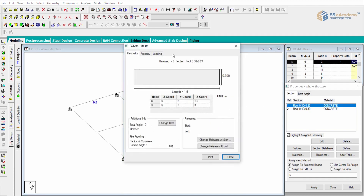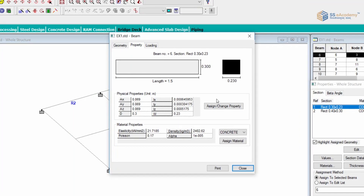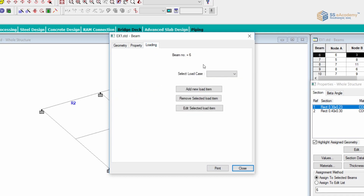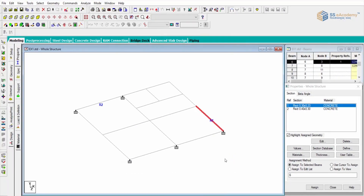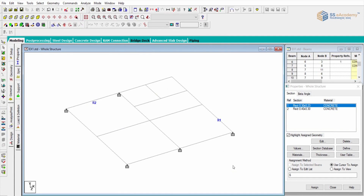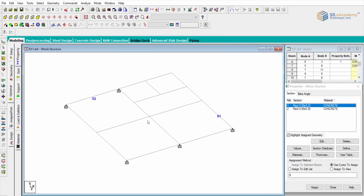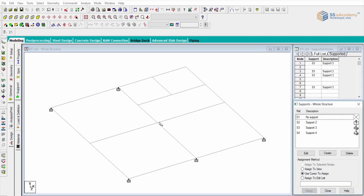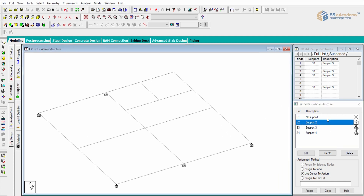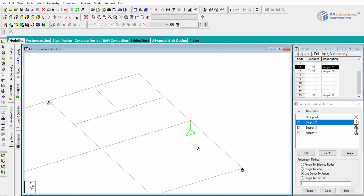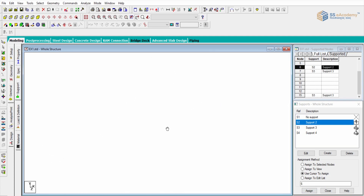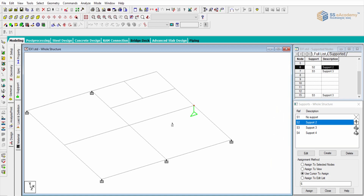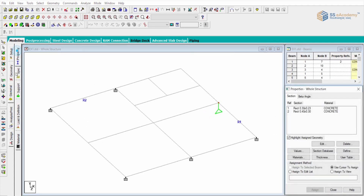When you double-click on a member, the property will highlight — showing the section we provided (230 by 300), its length of 1.5 meters, and physical properties like area, inertia values, and elasticity. Loading is not defined yet so it won't show. These are the four basic methods used for assigning property parameters and support specification parameters. You can also assign the roller support by cursor — the cursor changes to a vertical restraint element icon. This is how you can modify and assign property and specification for a structure. Thank you.